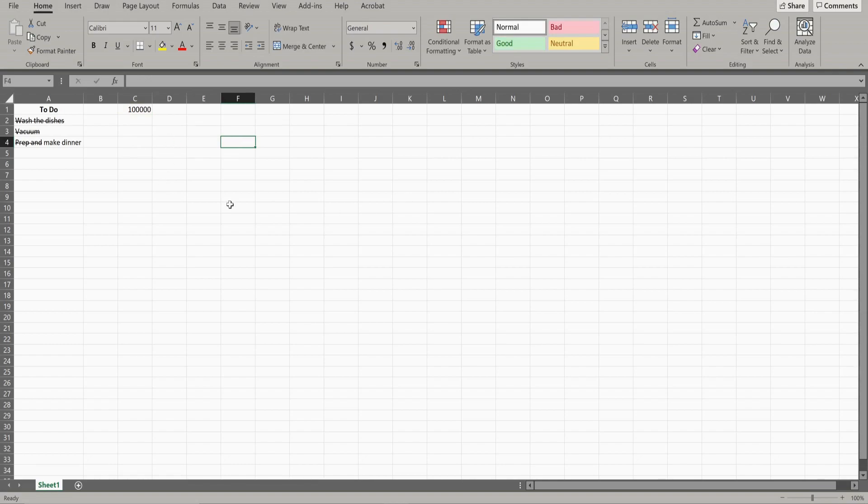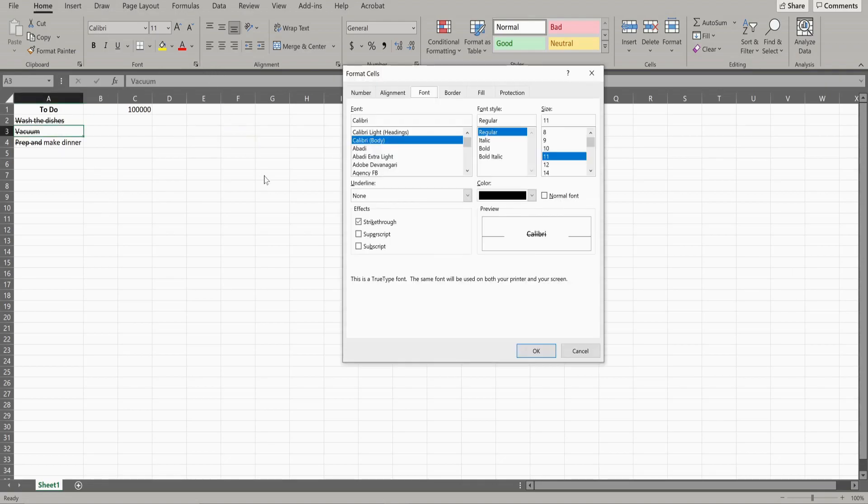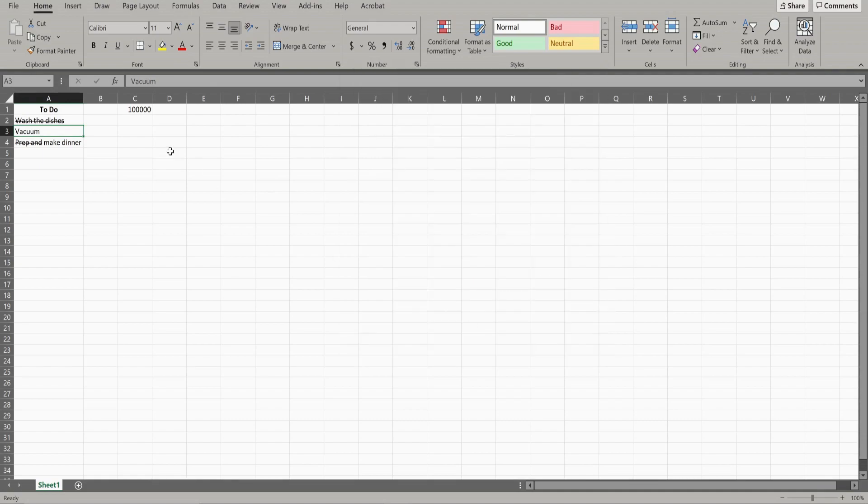And now finally, if you want to get rid of the strikethrough, you do the exact same process, just in reverse. Click, uncheck the strikethrough box, and your strikethrough should be gone.